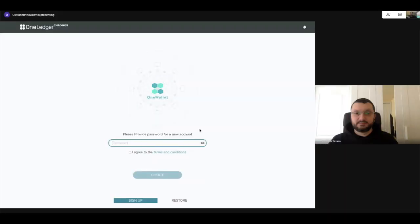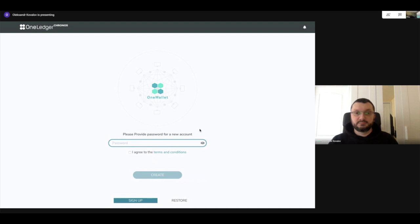Hi guys, this is Ali Kassam from Director of Technology at OneLedger. I'm here with one of our senior software front-end developers, Olex. Nice seeing you.